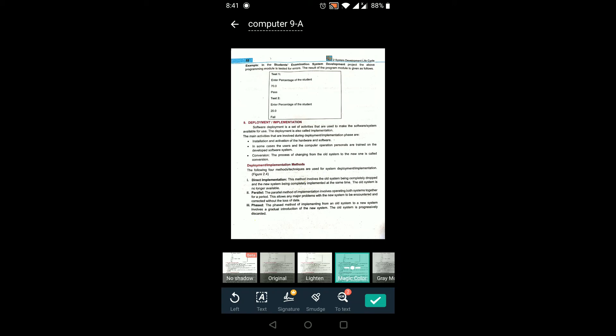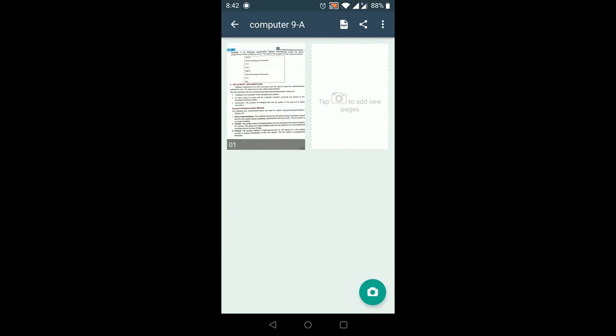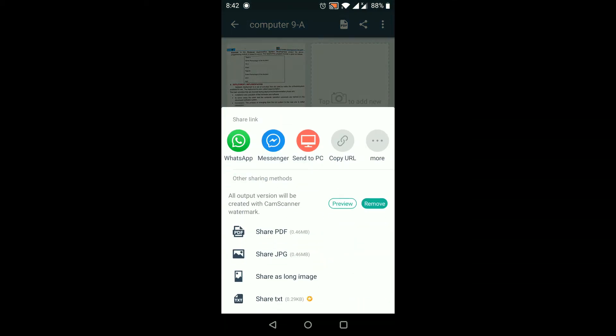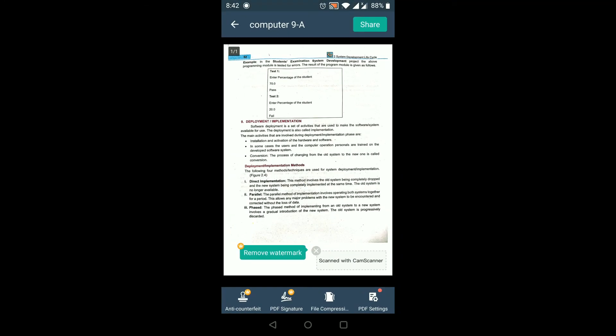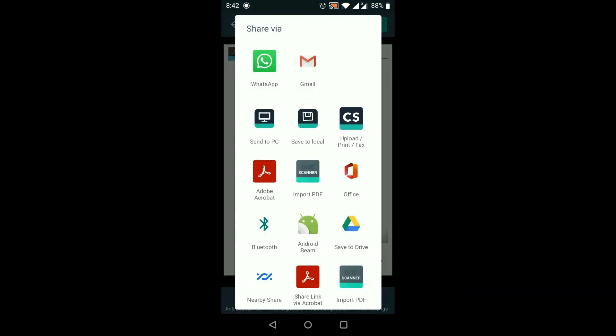After that, click the right tick sign on the bottom side. A share option will appear on the top — click on that share option. In the share menu, select the app you want to use to send the file. For example, if you want to send a PDF file, select PDF, then click the share button.